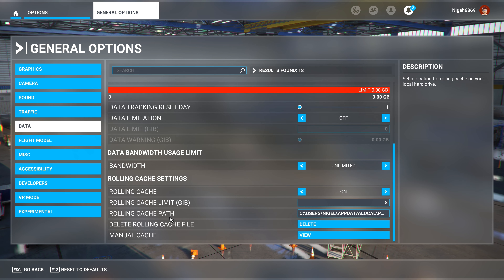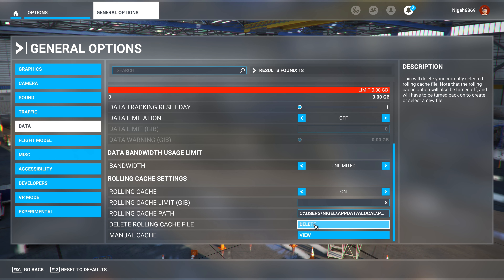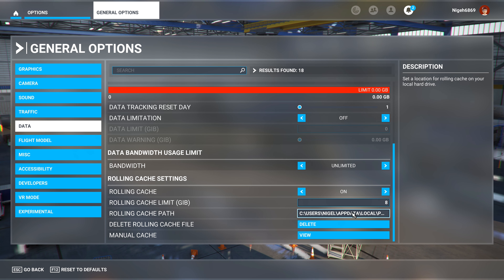Go into General Options, then Data. You'll see the rolling cache — you need to delete the rolling cache file to reset that. While you're in there, you can have a look at the size of the cache.